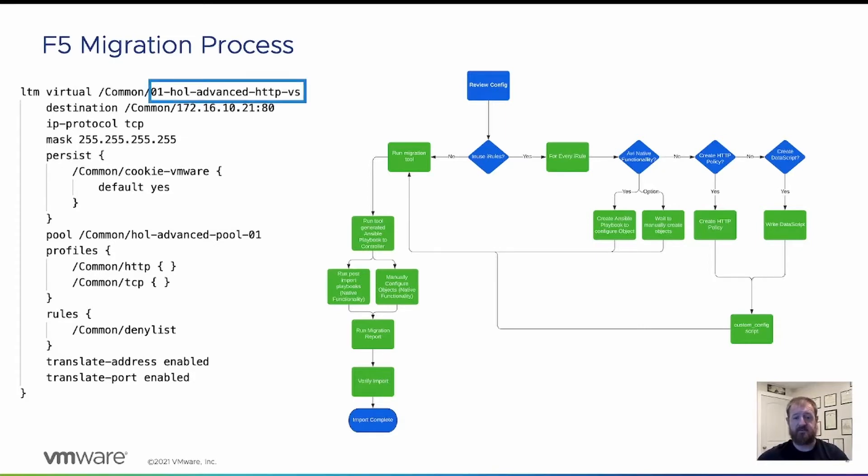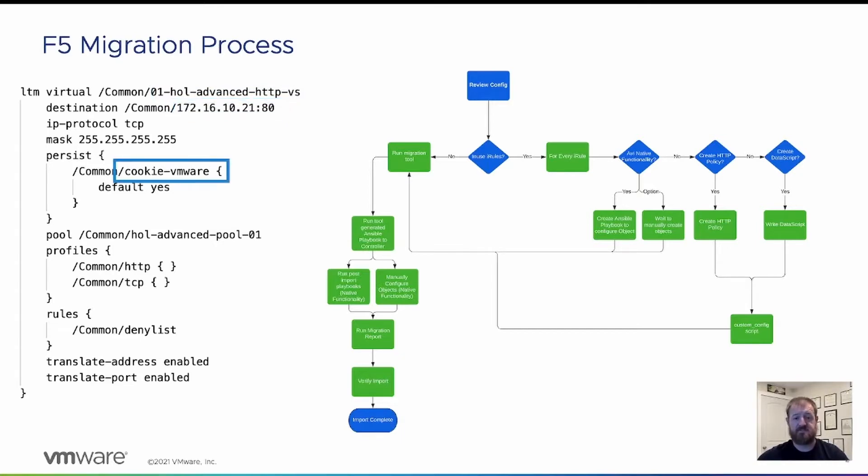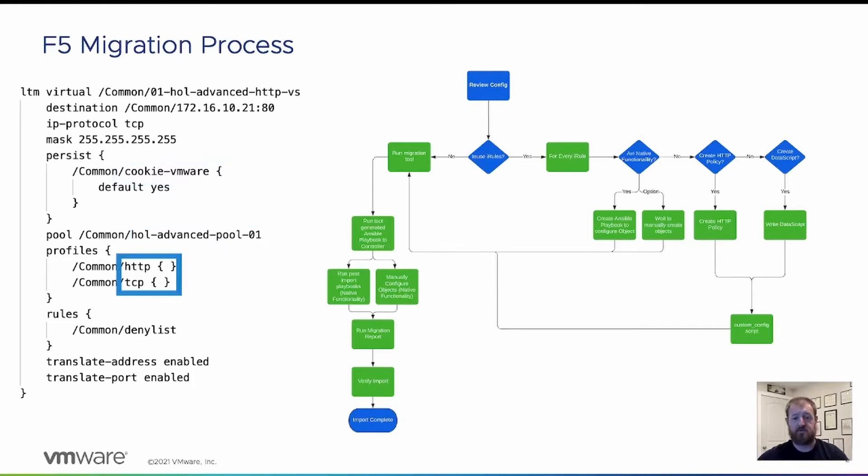You can see the name, the IP address and port, the persistence profile, the pool name, the profiles attached to the virtual service, and an in-use iRule named deny list.